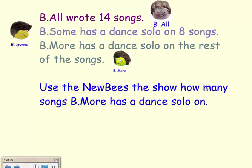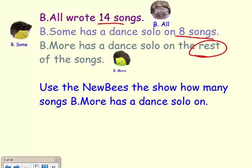The New Bees are here to help us model story problems by using a tape diagram. For their latest album, Beall wrote 14 songs. Beesum has a dance solo on eight songs, and Beemore has a dance solo on the rest of the songs. Use The New Bees to show how many songs Beemore has a dance solo on. We are going to draw a tape diagram to help us model this problem.